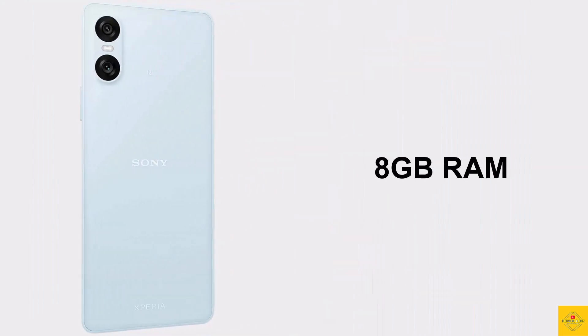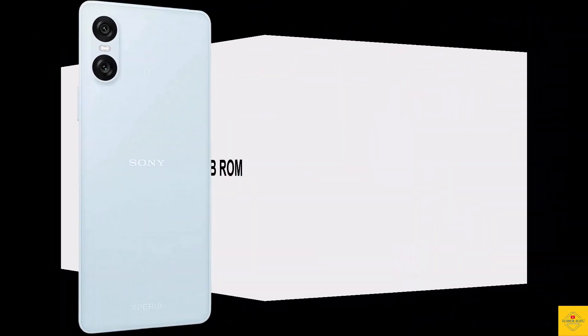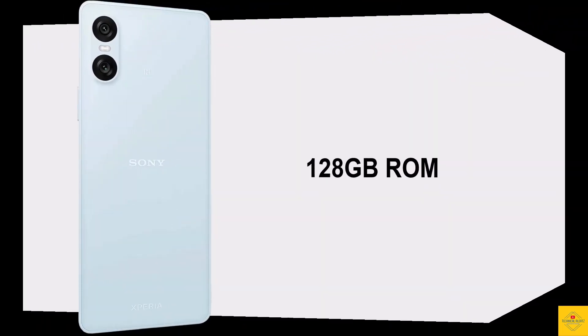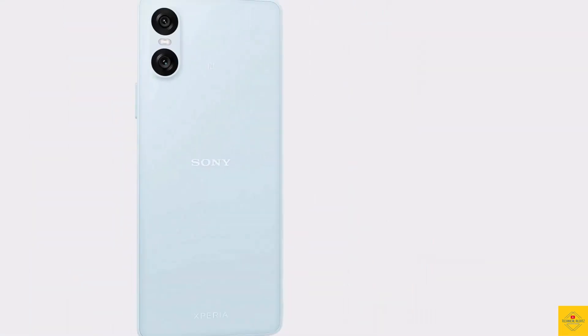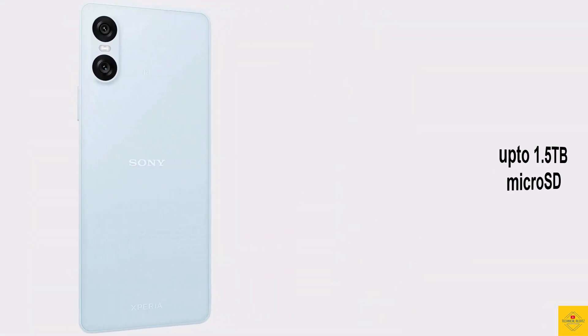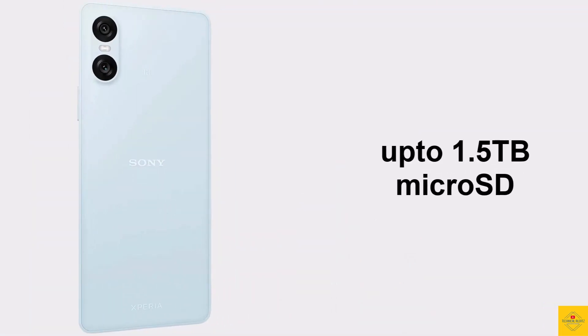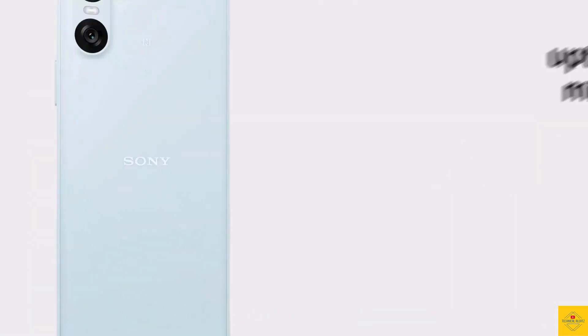In terms of storage, the smartphone comes with 8GB of RAM and 128GB of UFS onboard storage, which is further expandable up to 1.5TB via microSD card slot.